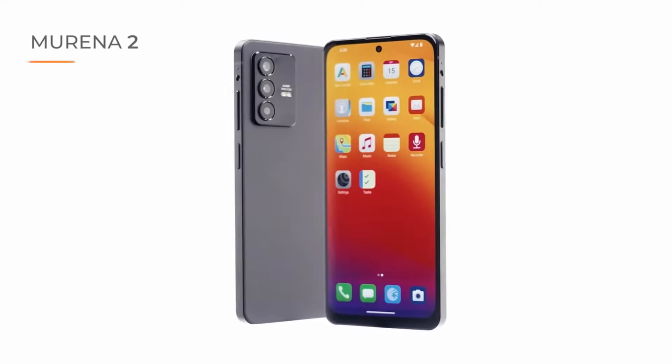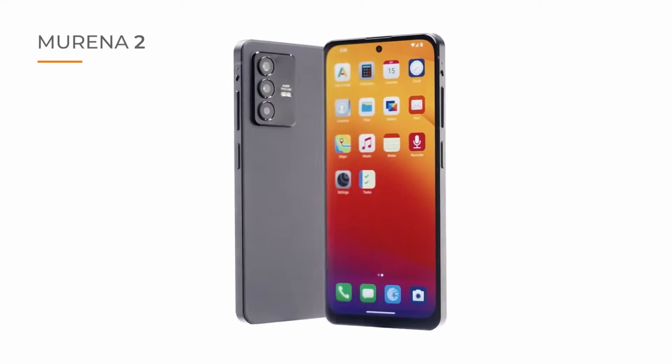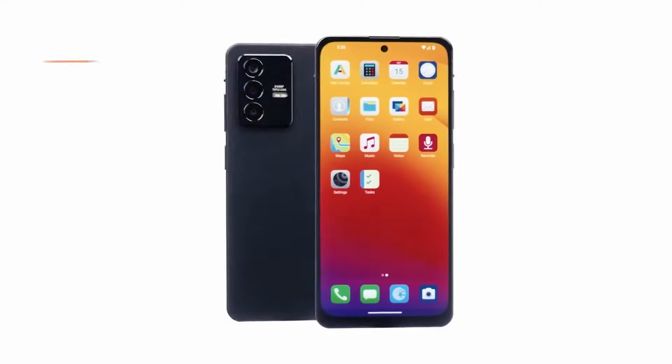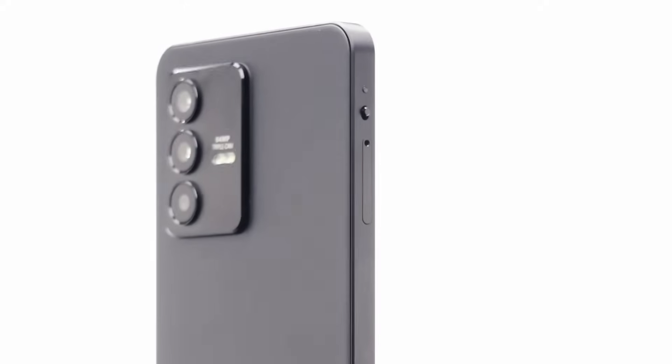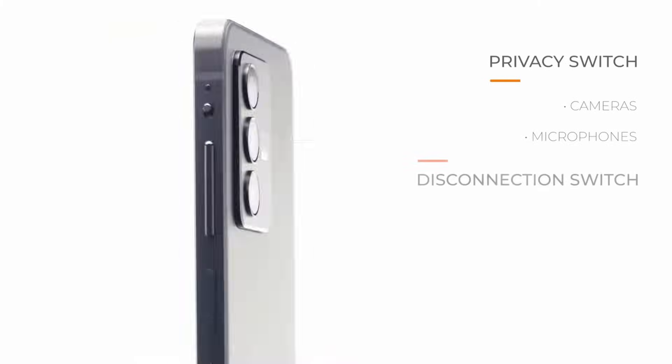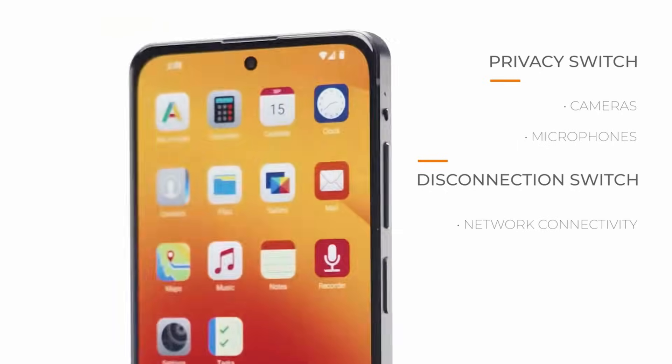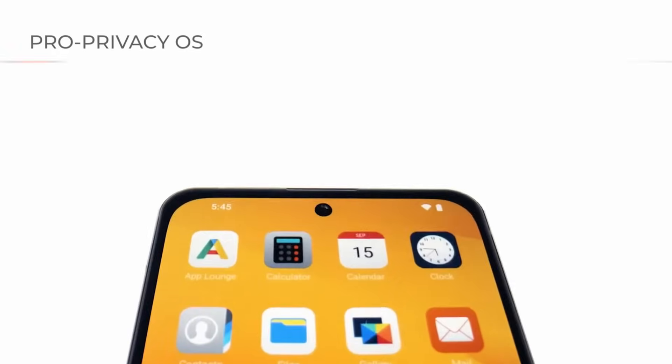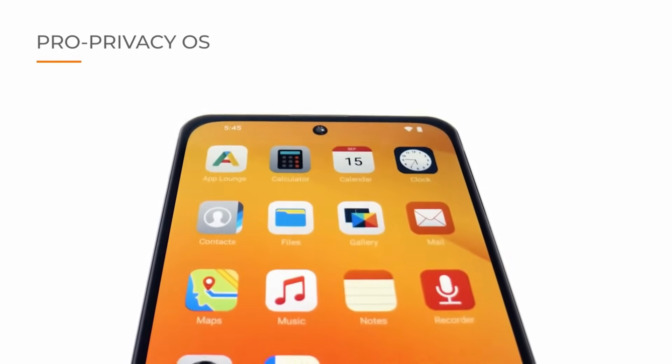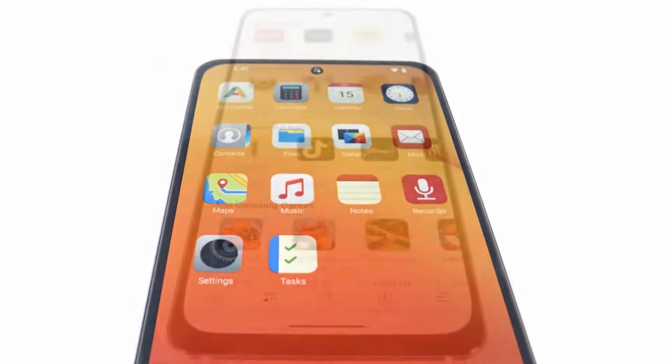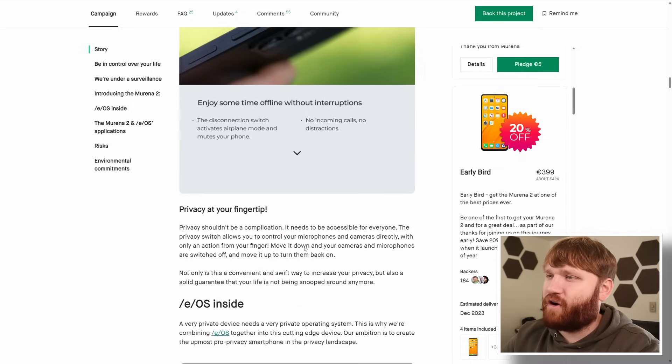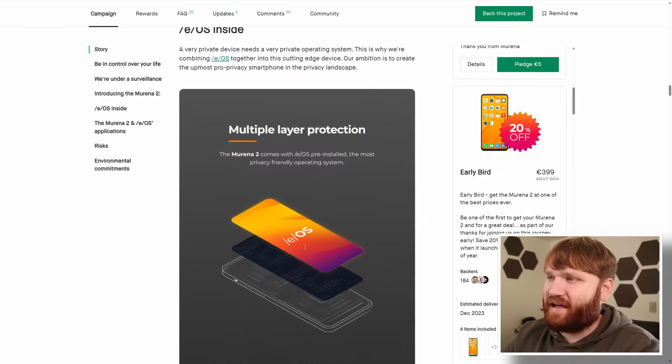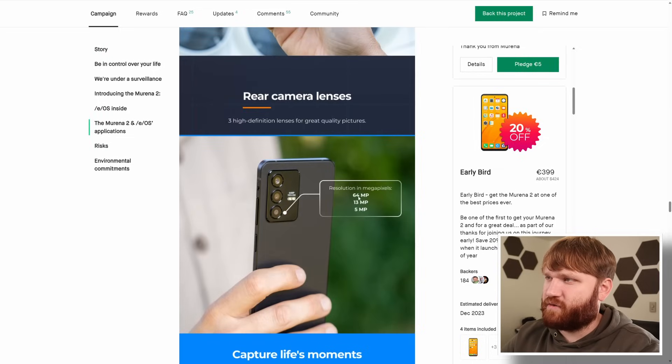Murena 2 switch on your privacy. So it does look like they're going to have a hard buttoned privacy switch here. $171,000 so even more since the newsletter was published. Okay so there's two physical switches. It has a privacy switch to disconnect the cameras and microphones and a disconnection switch to completely disable connectivity. That honestly is very handy to have that hard switch on the phone.